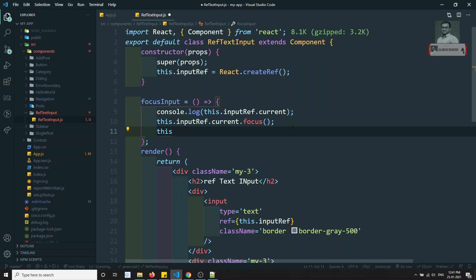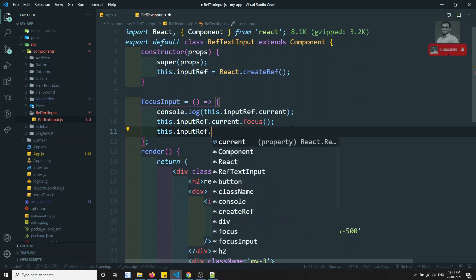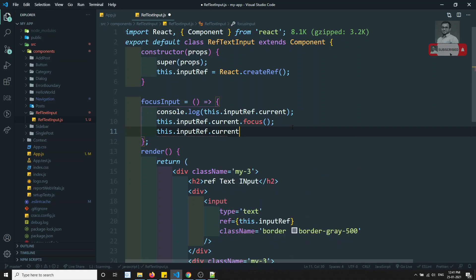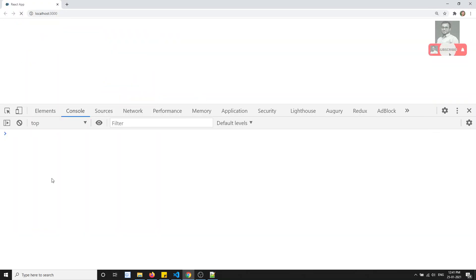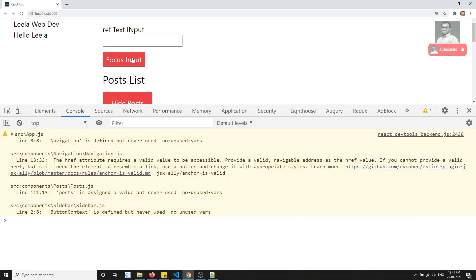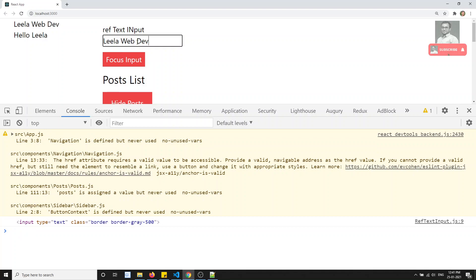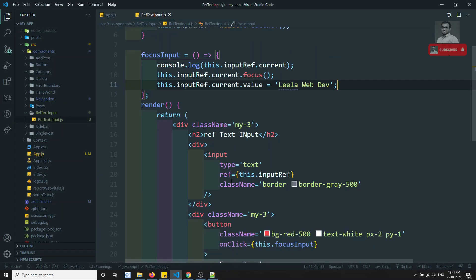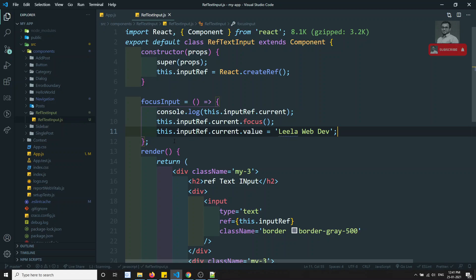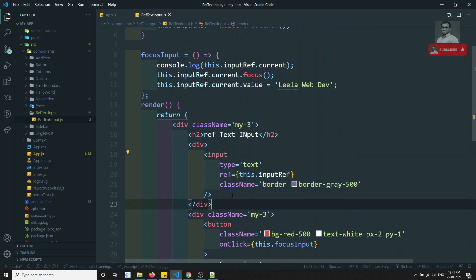If you want to write data you can also do this.inputRef.current.value = 'leela webdev'. Now if I check the output and click the button, the input type is text and the value has been added to the input text box. So this is the way to access HTML DOM elements — you create a property with React.createRef(), store it in a variable, and assign it to the element using ref={this.inputRef}.